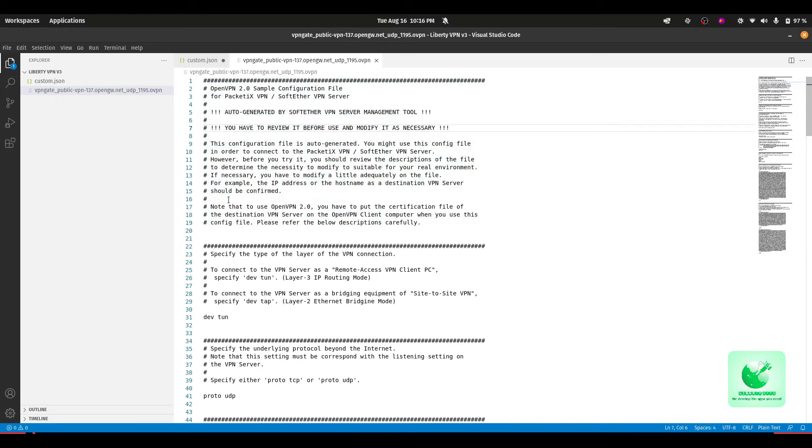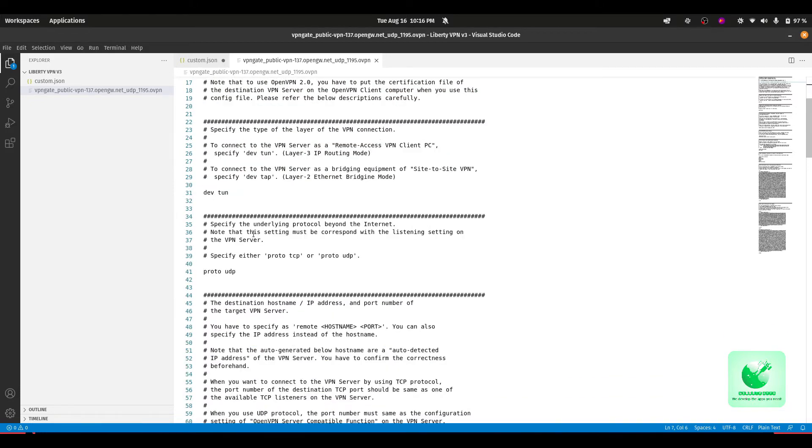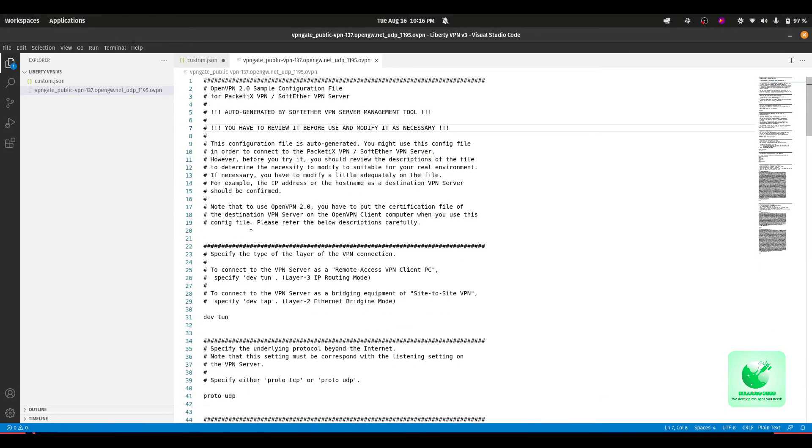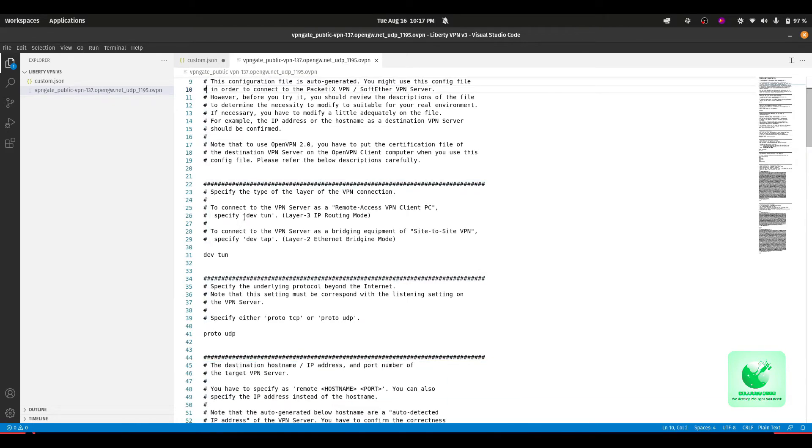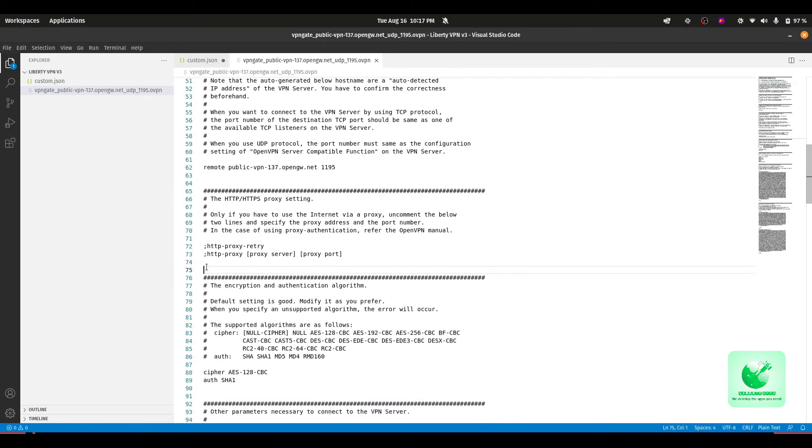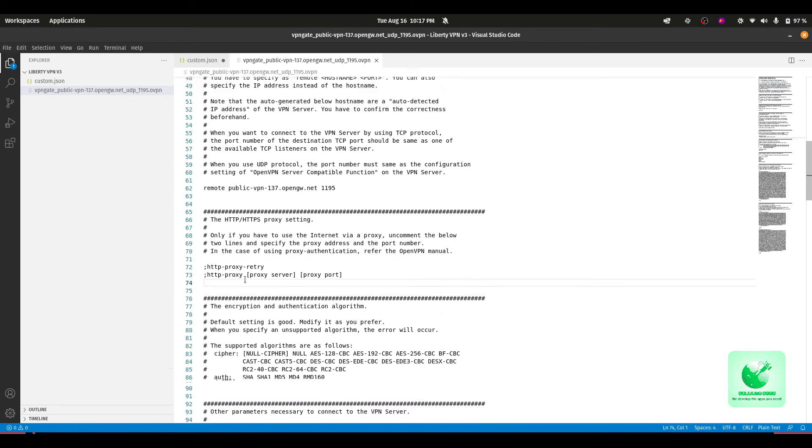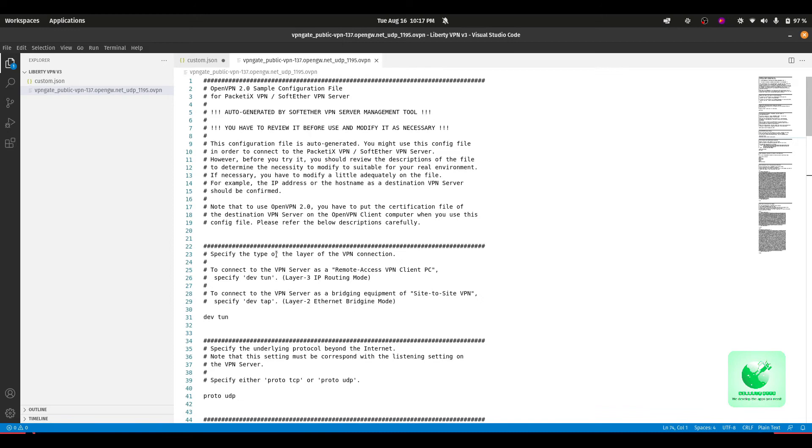As you can see, there is a lot of commands here in this particular file. For identification purposes, you can identify the commands: any line which is starting with this hash or which is starting with this semicolon. We have to remove all these lines from our configuration file so they don't mess up the configuration while we are using it within the app.